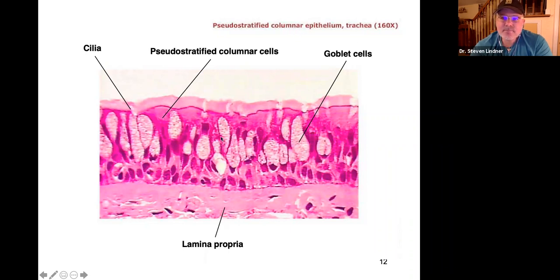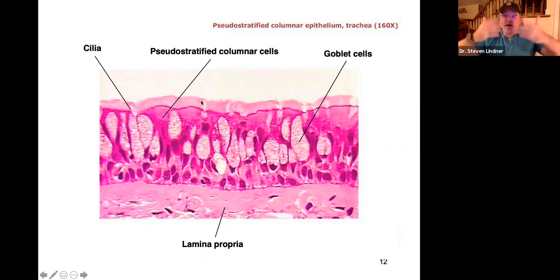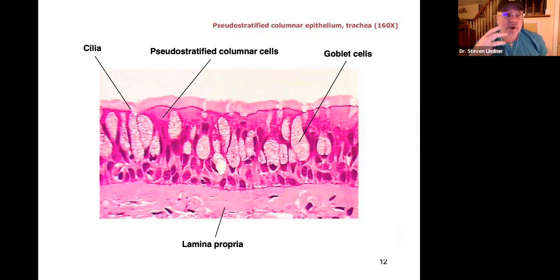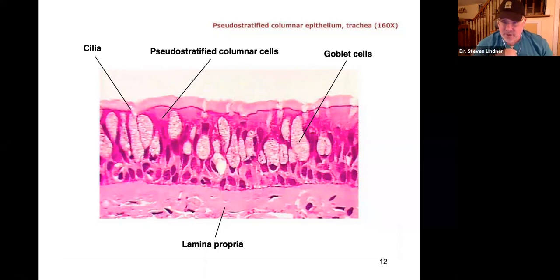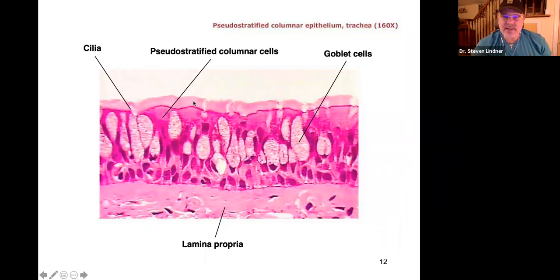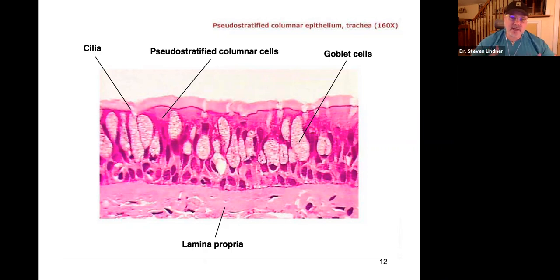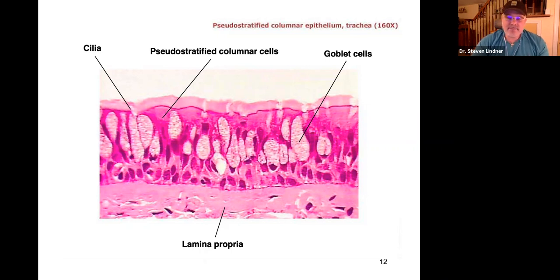In the trachea, goblet cells produce mucus that sticks to the cilia. The cilia beat from inferior to superior to prevent debris, dust particles, and toxins from traveling through the windpipe into the lungs. When people smoke, the smoke breaks down or paralyzes the cilia, leaving nothing to block carcinogens and toxins from reaching the lungs and entering circulation.